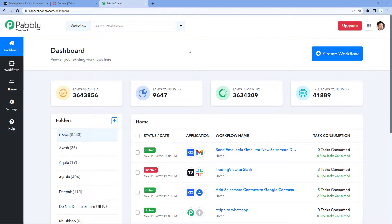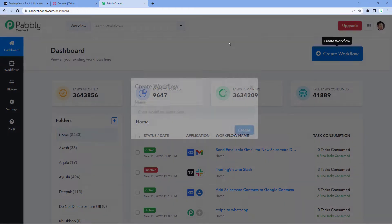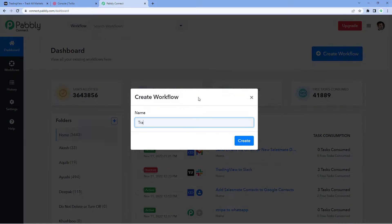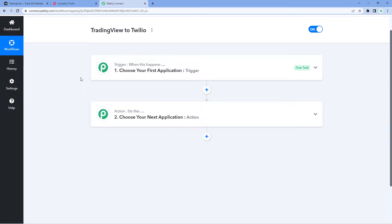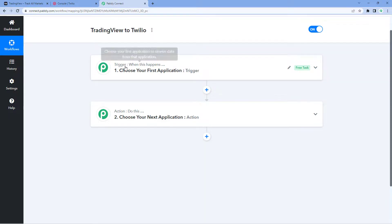Here we are on Pabbly Connect's dashboard. You will get the free sign-up link in the description box below, and you can create your free account in just two minutes. After reaching this dashboard, click on 'Create Workflow' and give it a name — for example, 'TradingView to Twilio' — then click on Create. Our workflow has two windows: the trigger window and the action window. Trigger means 'when this happens' and action means 'do this.'